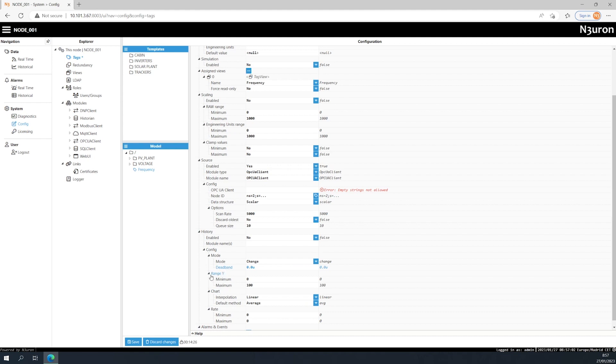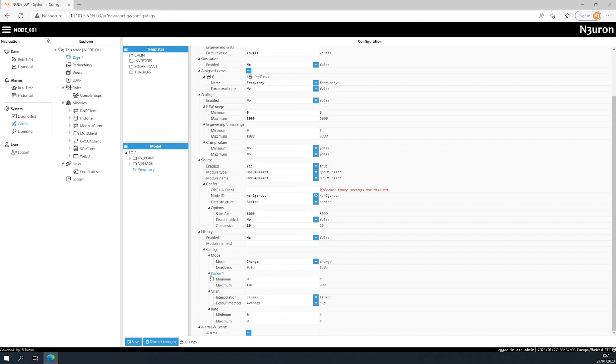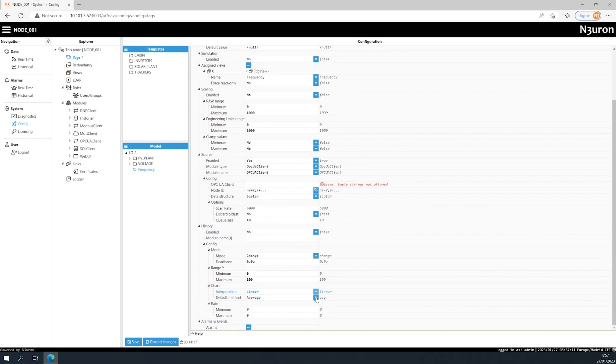The Y range and chart options are used to configure the default values for the parameters in the graph used to represent tag data history. The Y range option sets the minimum and maximum values of the Y axis, and the chart option defines the interpolation mode for displaying data, whether that be as discrete steps or as a continuous line.